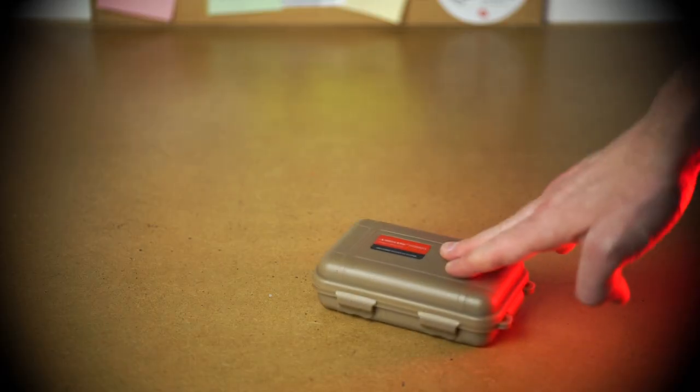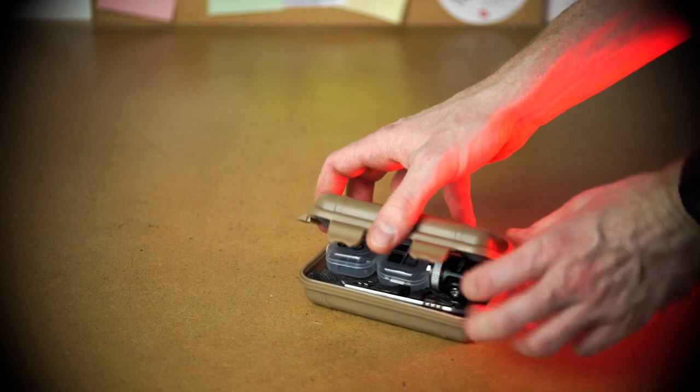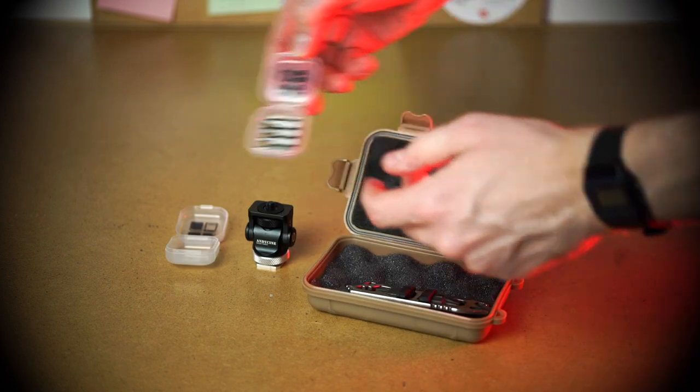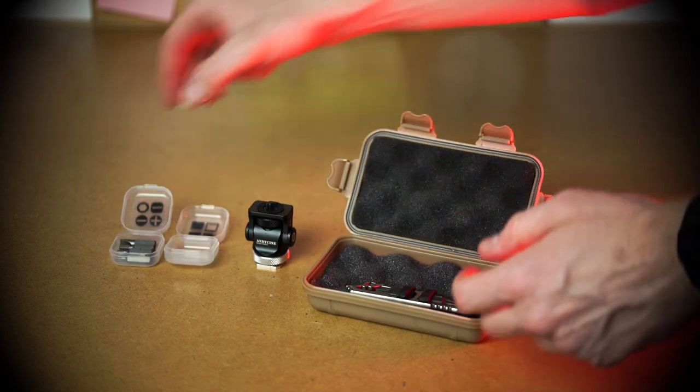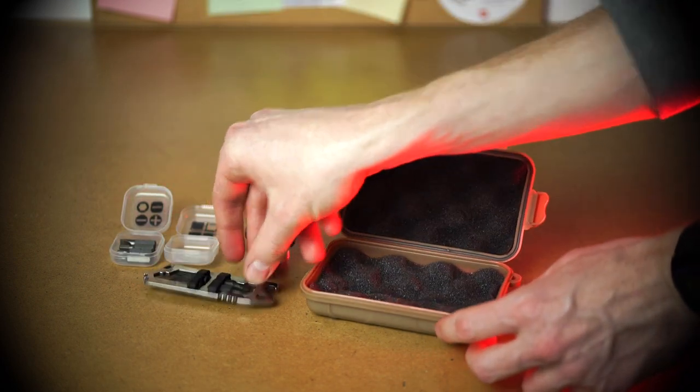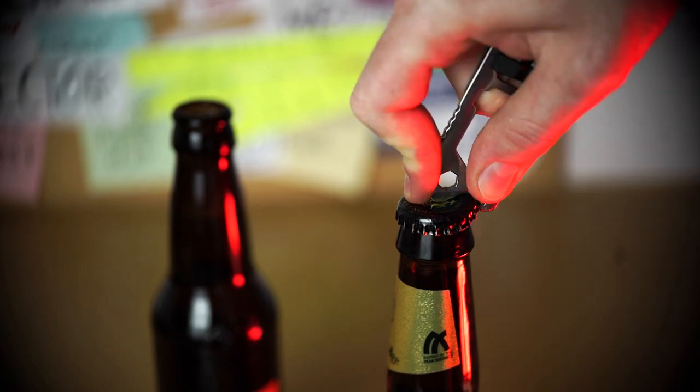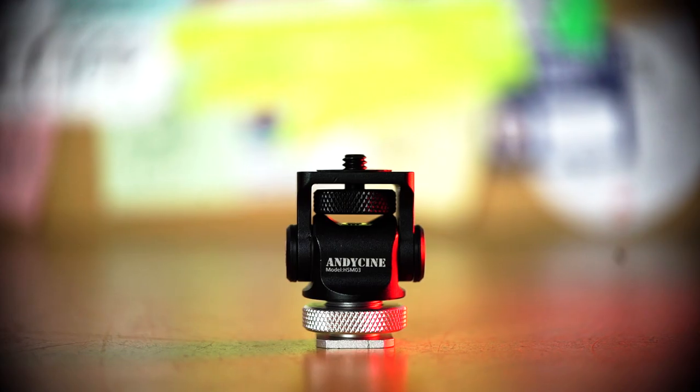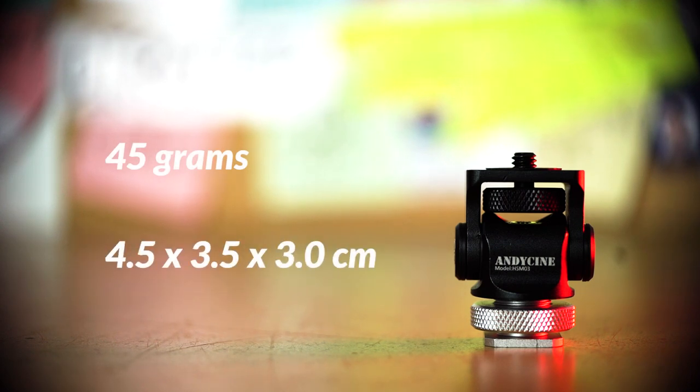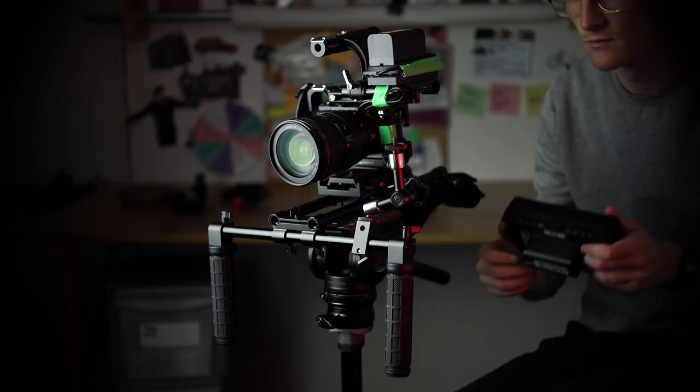This hot shoe mount comes with a bunch of extras. You get a handy padded tool case as well as a bunch of screw bits and a flat profile wrench which even opens beer bottles. I also love the size and weight of this mount. It weighs only 45 grams and its dimensions are 4.5 cm by 3.5 cm by 3 cm. So basically, it's tiny and really light.